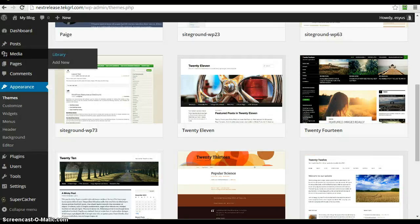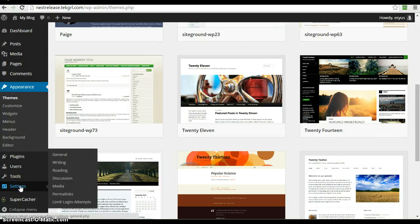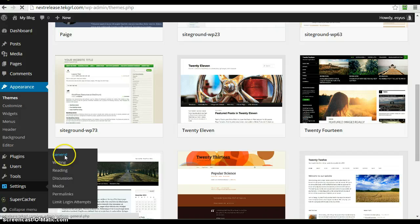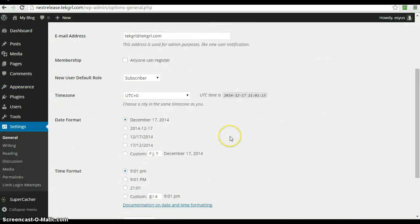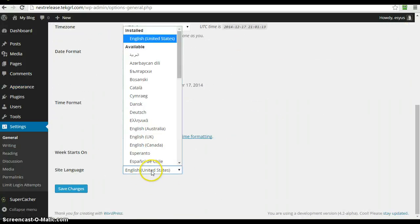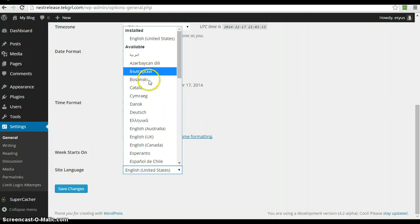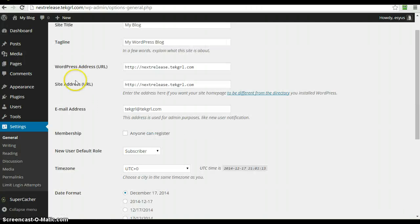Back here, the other improvement for those who are not English speakers by nature, over on the general tab at the bottom, you can change your site language and install the language packs right from here. You don't have to worry about installing the language packs before you change your language. You can change it and have the language pack installed.